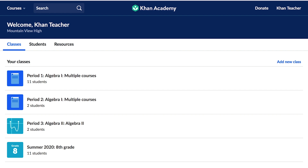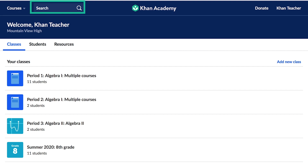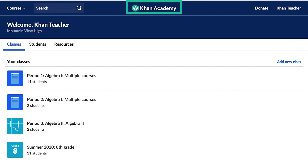There are a few important items on this page. The Courses button, which shows Khan Academy's content organized by subject and course. The search bar, which you can use to find content quickly by name or standard. The Khan Academy logo, that will always take you to your chosen homepage. And the Navigation button, which allows you to access several other pages.